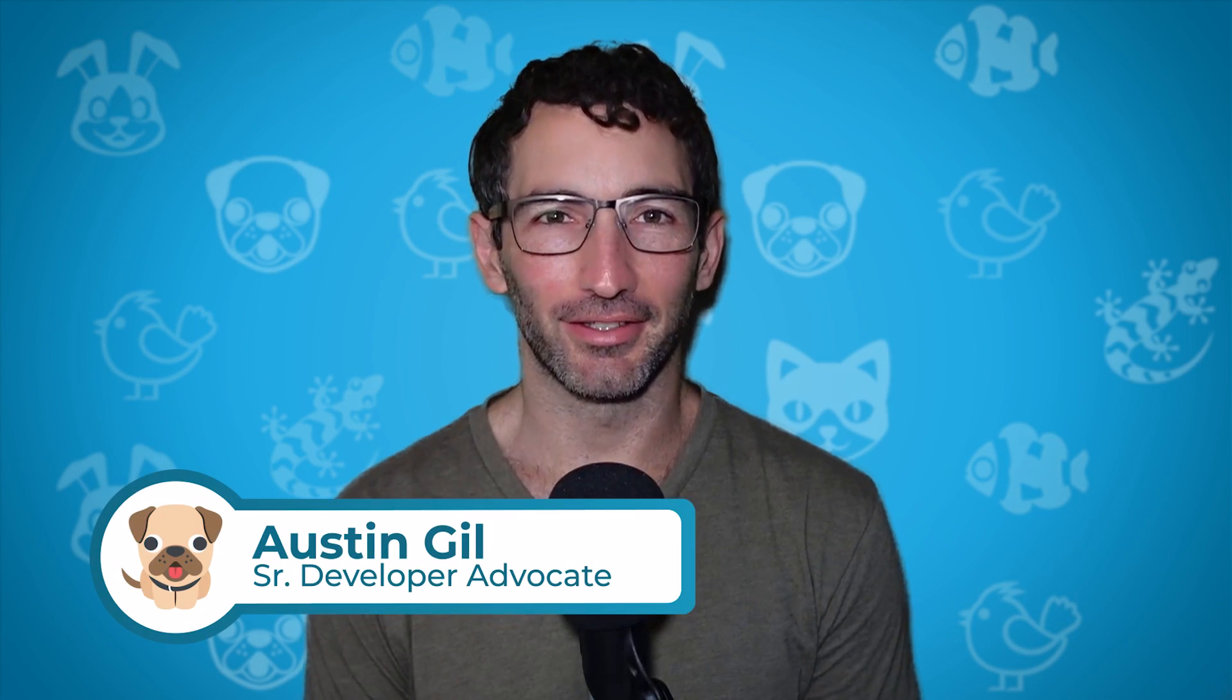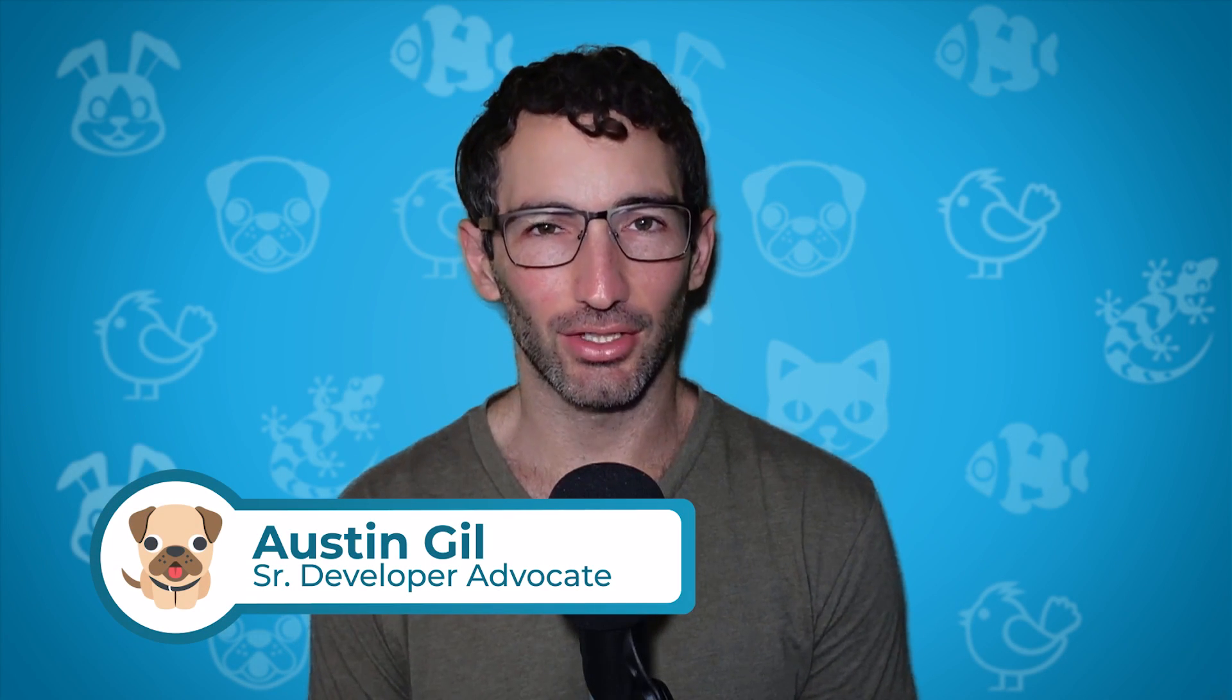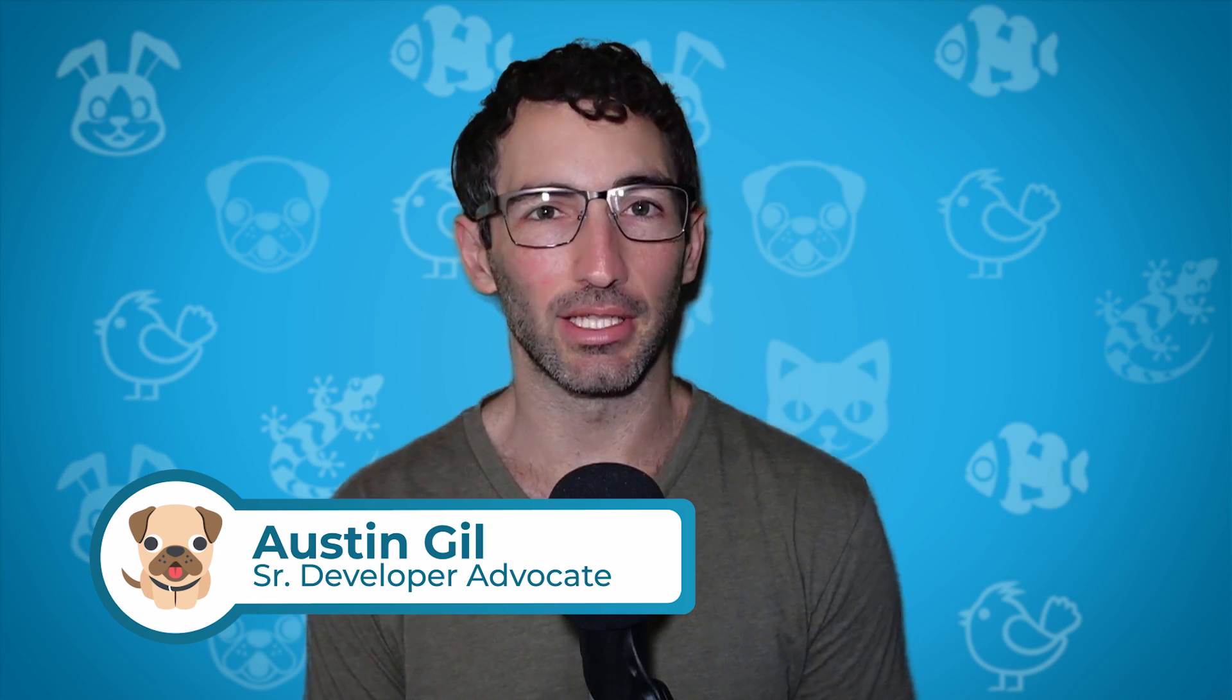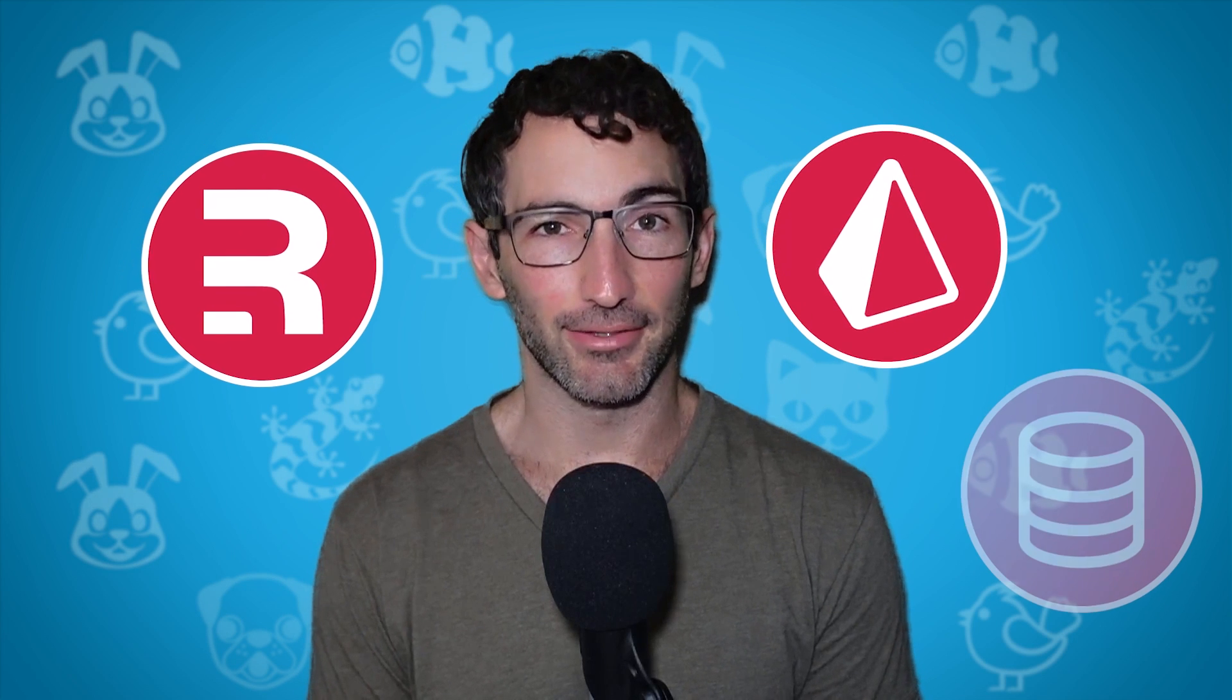Hey, welcome back to Linode. My name is Austin Gill, and this is the second video in a series where we are going to be building full stack applications with Remix, Prisma, and SQL databases.